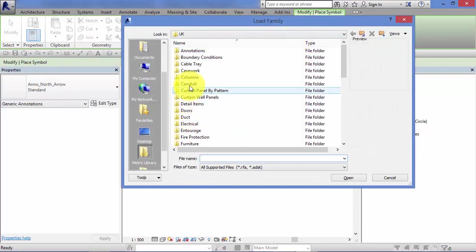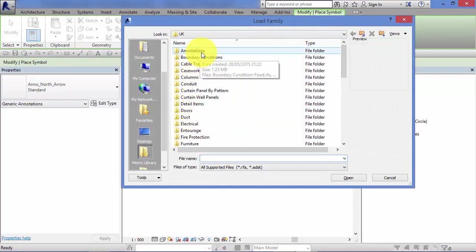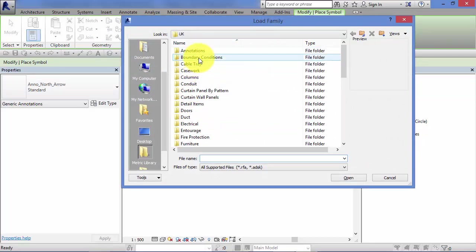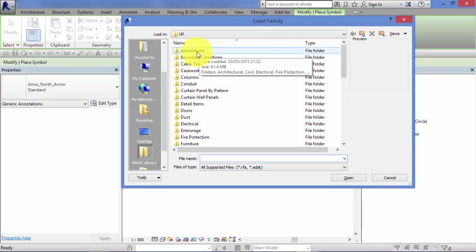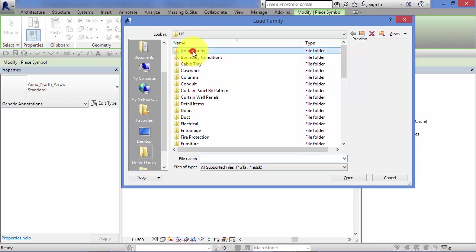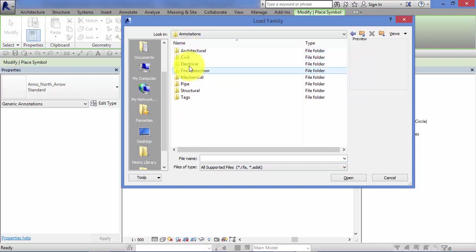Now this is the standard metric library that comes with Revit. So you can either navigate in here or if you've loaded any additional symbols off the internet, or you've created your own and put them in your own user library, obviously you need to navigate to that folder structure. But I'm just going to open the annotations folder here.